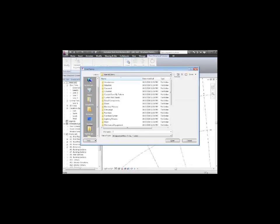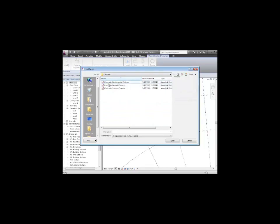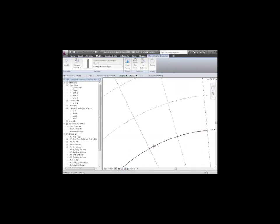I'll say Structural Columns, Concrete. I'm going to get a rectangular one. Don't worry if you're not keeping up. You can just use the square one or the round one. That's okay, too. It's not going to be too critical for what we're doing today. I can choose one of the column sizes.